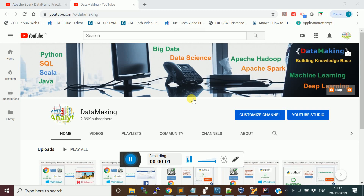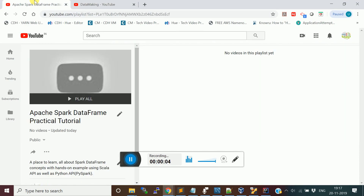Hello friends, welcome to my channel Data Making. I am starting a new video series. I am going to explain you about the various concepts in the Apache Spark DataFrame.